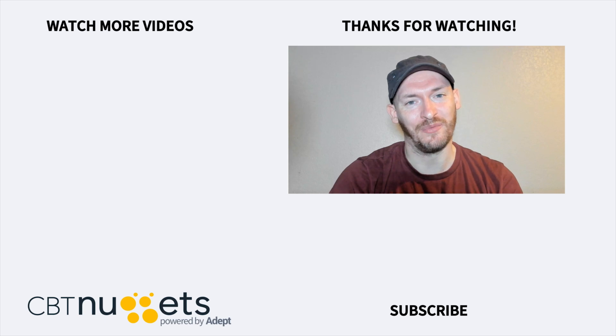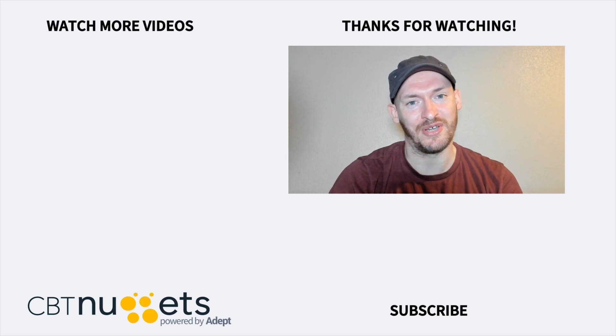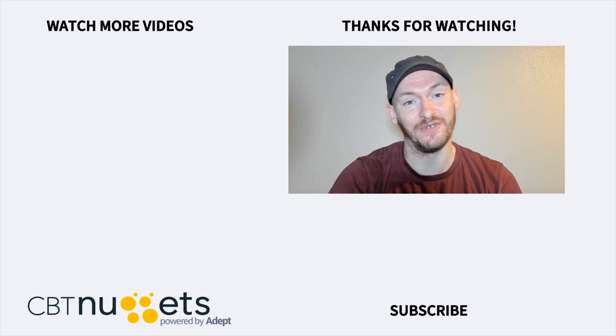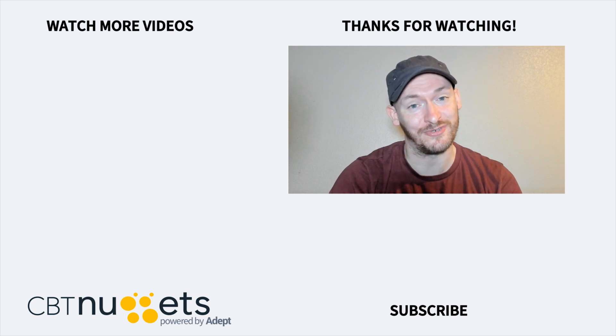Thanks for watching. If you're interested in a career in IT, or just looking to brush up your IT skills, then be sure to visit cbtnuggets.com for a free trial.